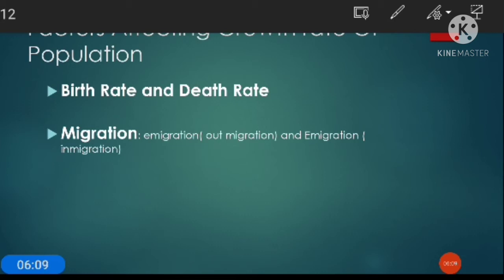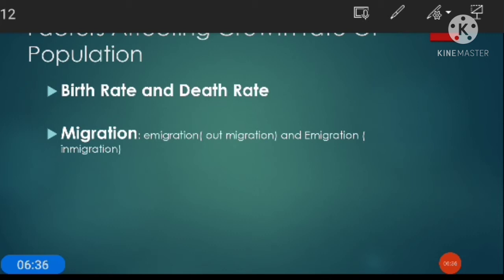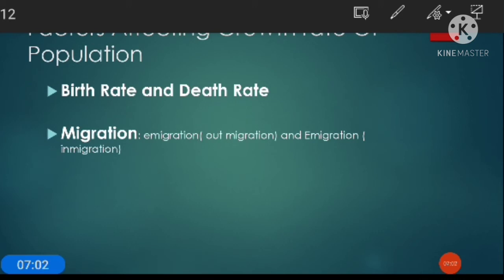The difference between birth rate and death rate of a country is also called the natural growth rate. For example, if the birth rate is 24 and the death rate is 20, the difference is 4, and that 4 becomes the natural growth rate. Population increase in the world is mainly due to the rapid increase in this natural growth rate.